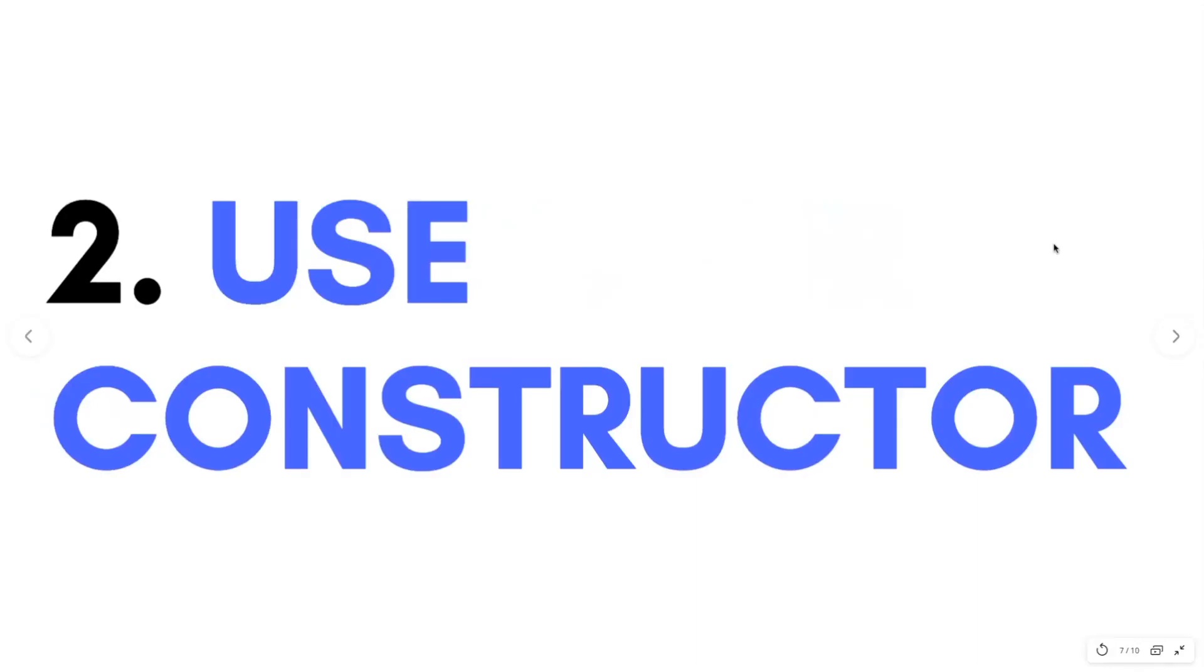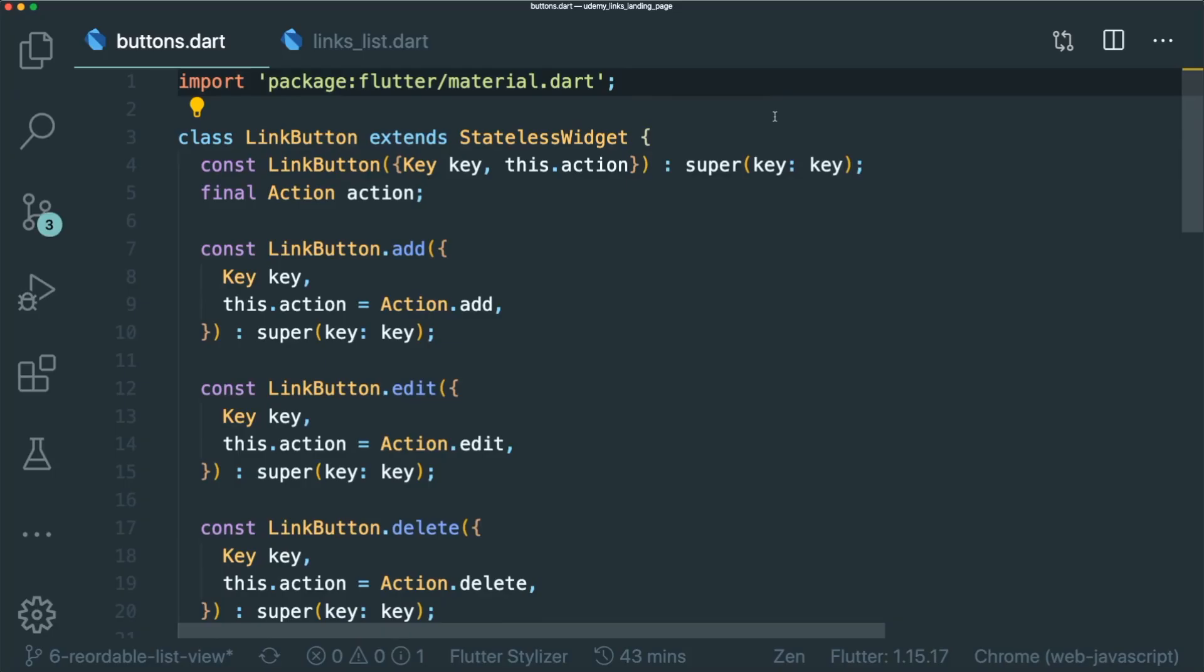The second thing that you need to do is to use a named constructor. A named constructor basically means that you are able to create a widget but for different purposes. For example, the button that can edit, a button that can add and a button that can delete all placed in one widget. So what I did is to use named constructor in order for me to differentiate between the different actions I need for my buttons.